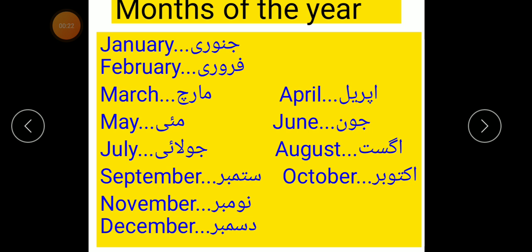Ek saal mein bara mahinay hoote hain. Every year has 12 months.